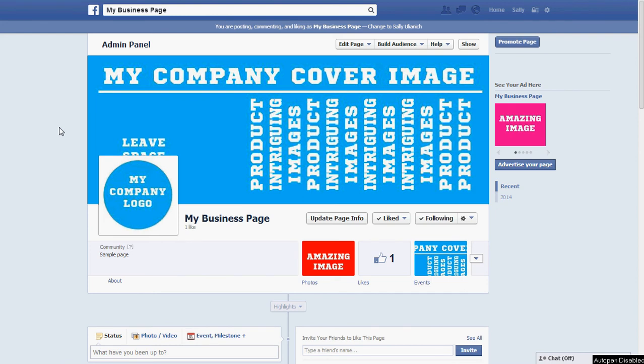In this video I'm going to show you how to schedule a post on a Facebook page and then how to review what you have scheduled for that page.